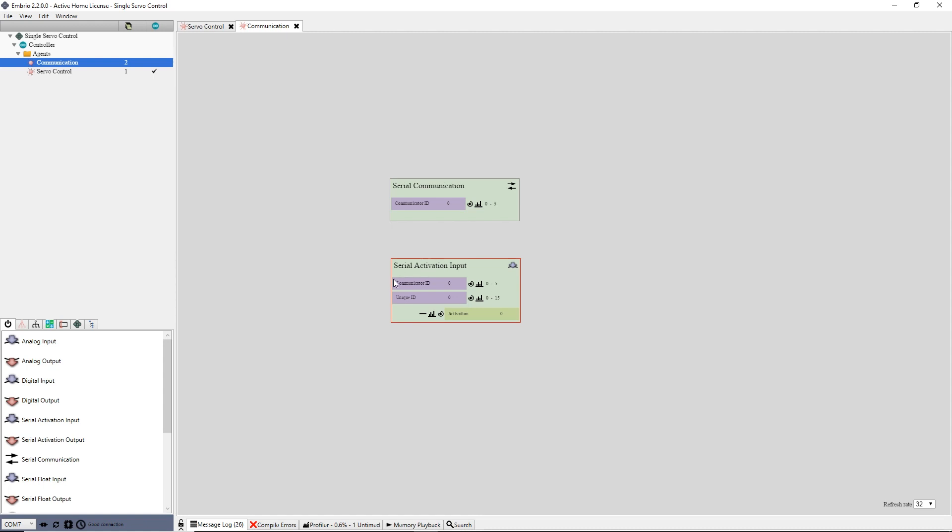Serial communication nodes have two inputs. The first is the communicator ID, and it must match the ID of the serial communicator node. You can almost always leave this at zero. The next input is a unique ID for this input. On the PC project, there will be a serial activation output node, and it needs to have the same unique ID as this node in order for them to communicate. I will leave the unique ID at zero.